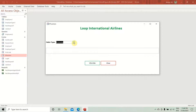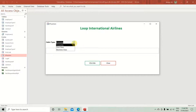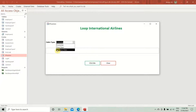If the passenger has chosen economy, the message should state that their reservation for economy class has been confirmed — thank you for choosing Loop International. If first class is chosen, the message should state first class in the confirmation. If business class is chosen, the output should contain a business class reservation confirmation. We will achieve this using an if statement.